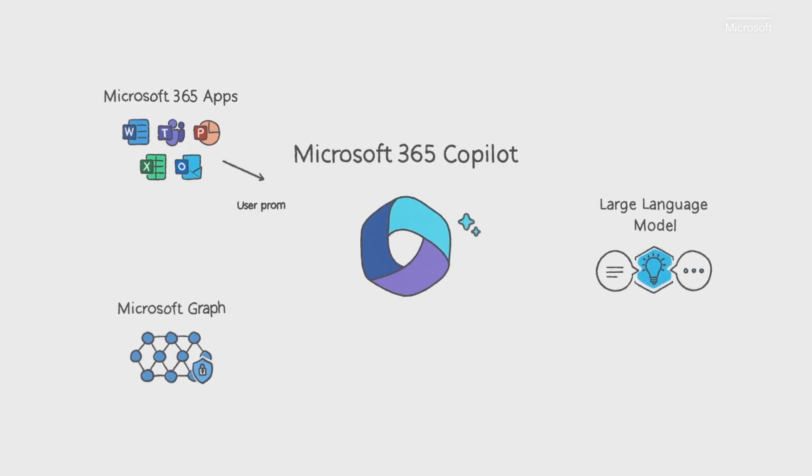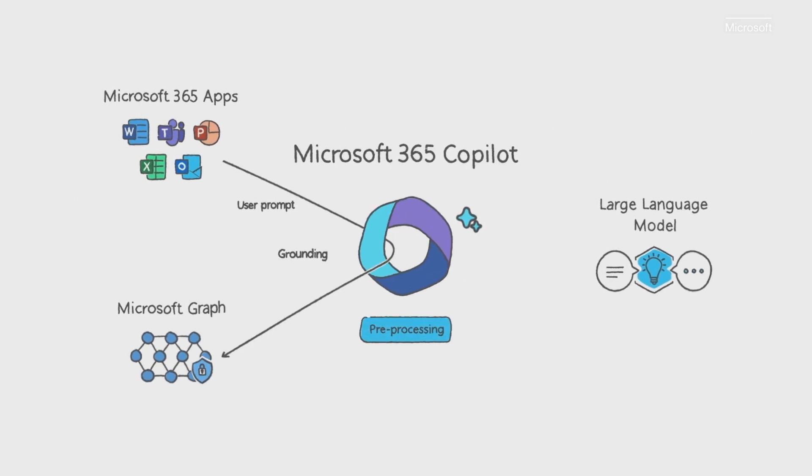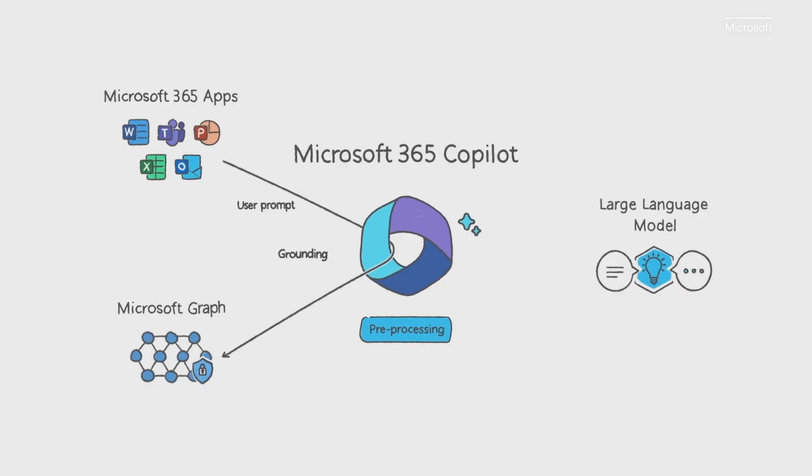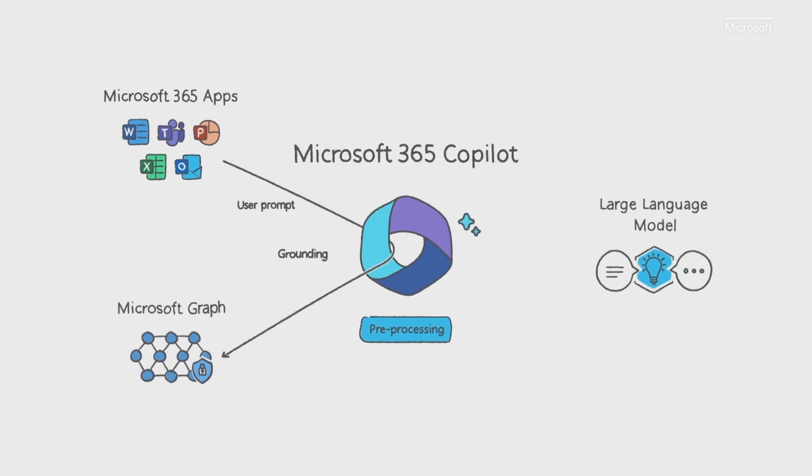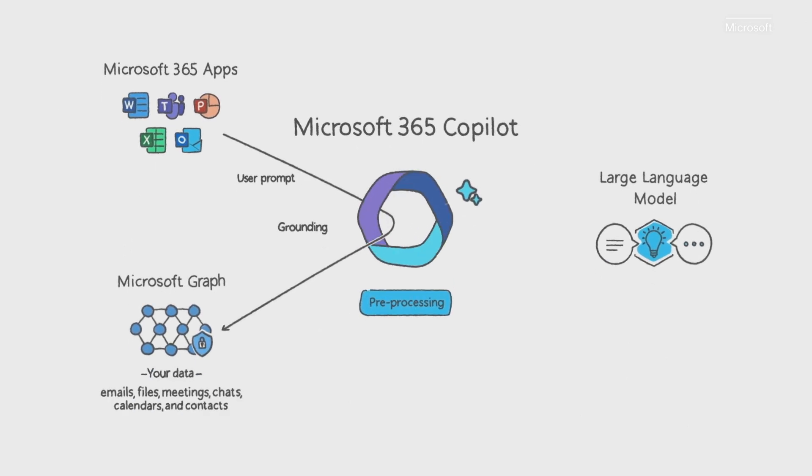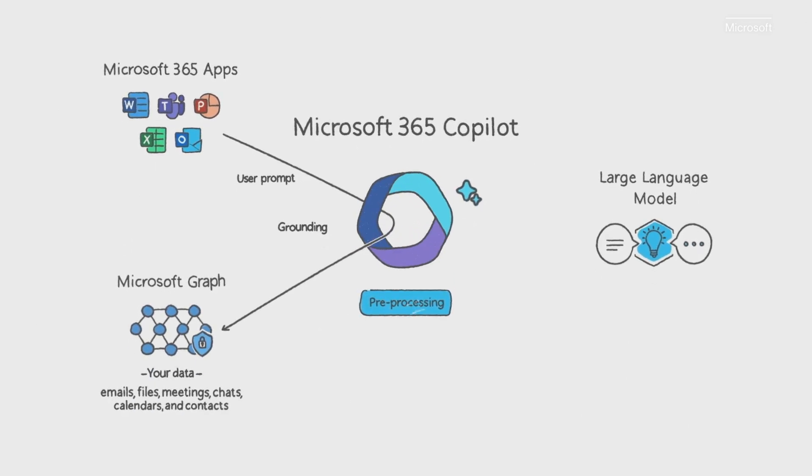It starts with a prompt from you in an app. Copilot pre-processes the prompt through an approach called grounding. Put simply, grounding improves the quality of the prompt so you get answers that are relevant and actionable. One of the most important parts of grounding is making a call to the Microsoft Graph to retrieve your business content and context.